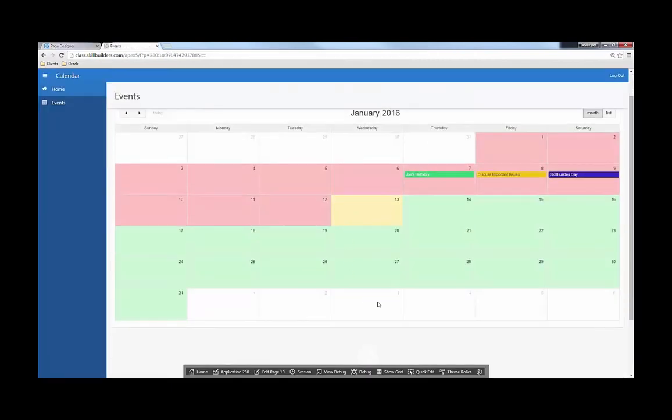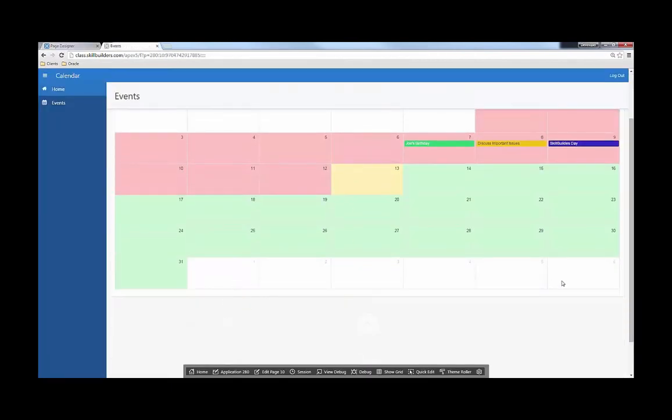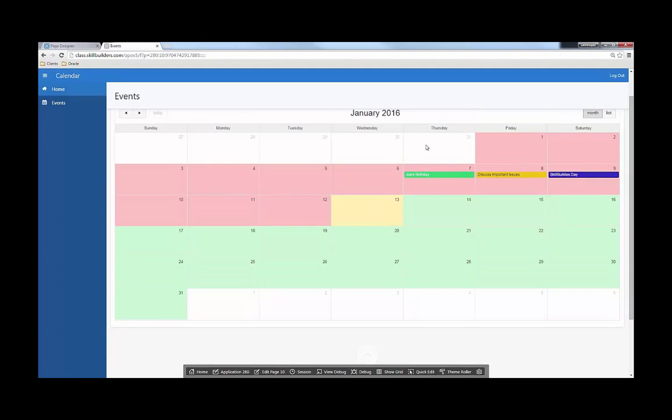And you'll see now that other month is kind of, these other months now no longer are red or green respectively.